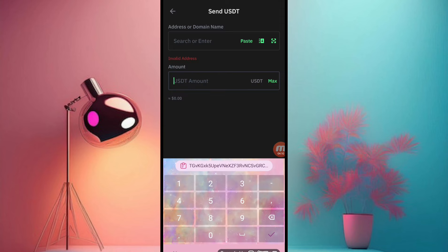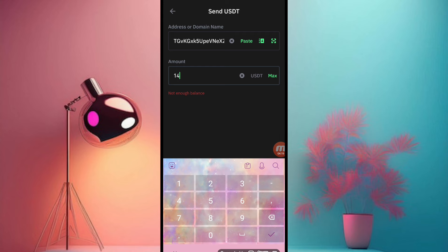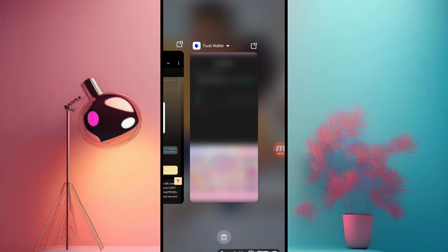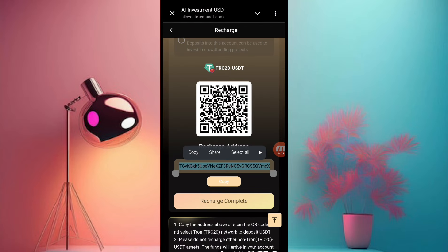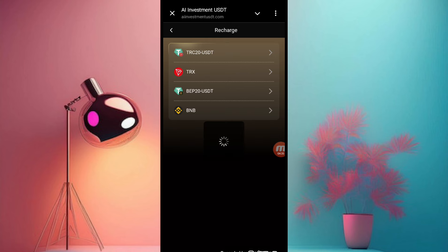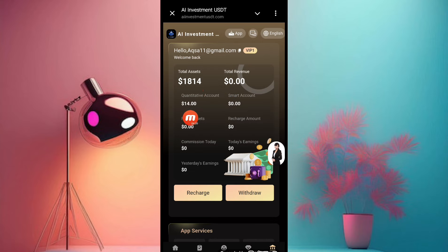I copy this link and go to our Trust Wallet. You can see we have arrived at our TRC20 wallet address. Copy it, paste it there, and put your amount — I deposit only 14 USDT on this website to join the VIP1 program. I invest 14 USDT and then go back to the website and click confirm recharge complete. You can see our recharge is successfully done.